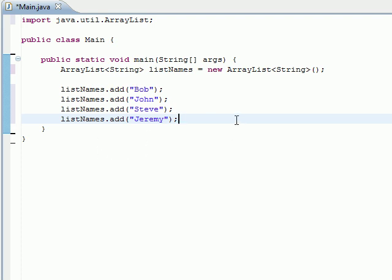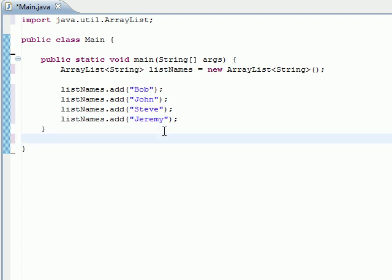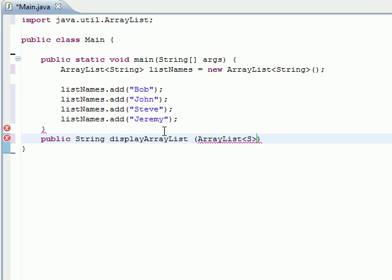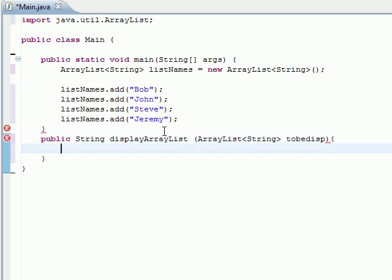Now let's go ahead and create a method to display the ArrayList. It's going to be a public method to display stuff. Let's call it displayArrayList. Let's give it some parameters and let's take an ArrayList - we'll call the ArrayList toDisplay. So let's go ahead and do that.